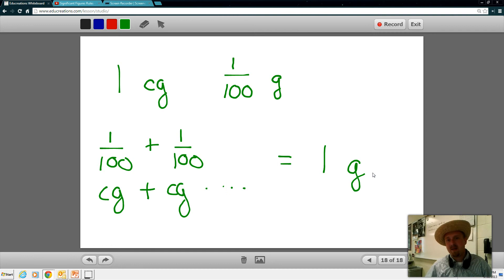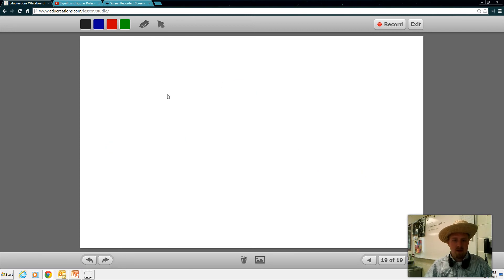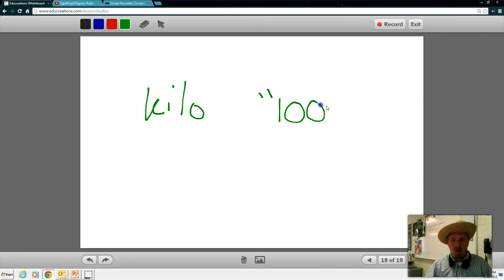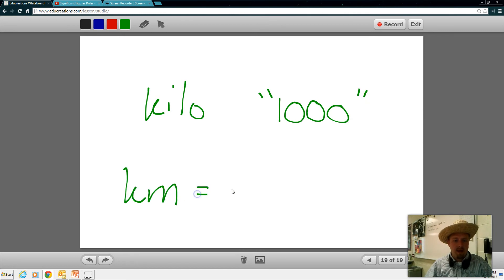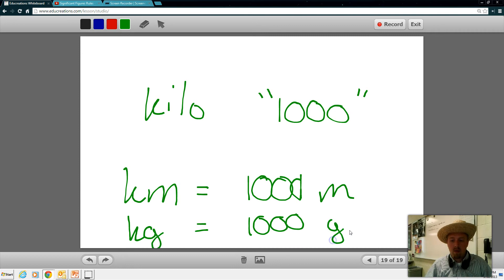So the idea of centi — centimeter, centigram, centiliter — all of that means one one-hundredth. You're going to need to know what that means for your test. You're also going to need some of the other metric prefixes. You may also need to know what a kilo is. Kilo literally means a thousand. So if I have a kilometer, that's like saying I have one thousand meters. If I have a kilogram, that's like saying I have a thousand grams.